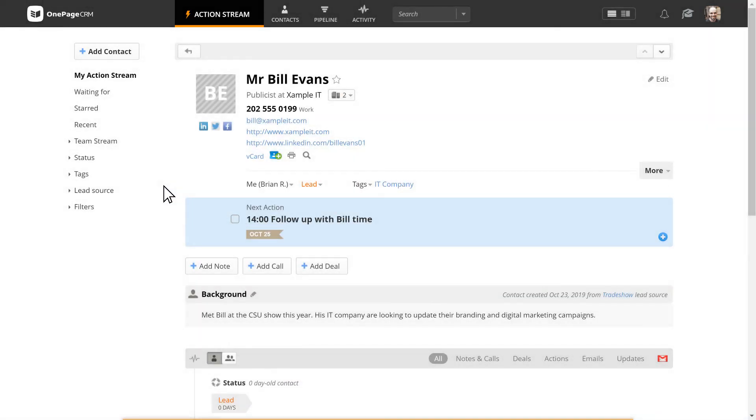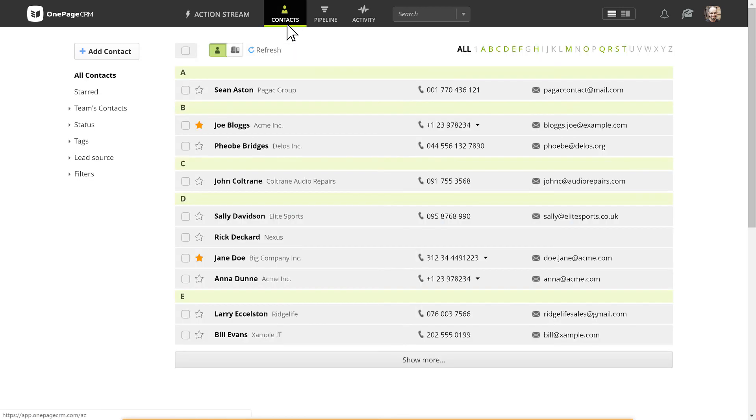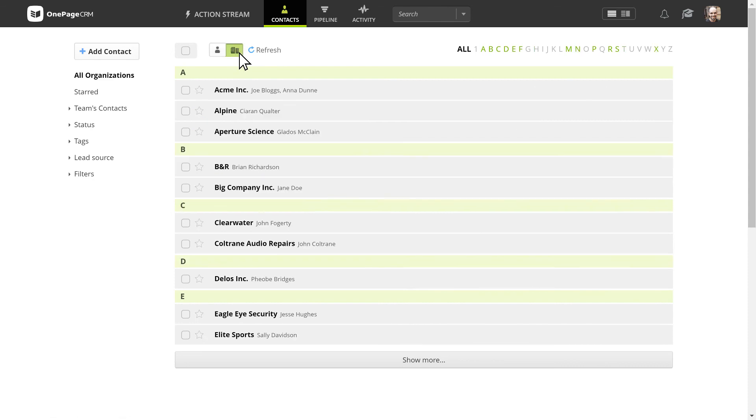All of your added contacts can be found under the contacts tab. You can sort this list from A to Z or by organizations. Whatever suits you best.